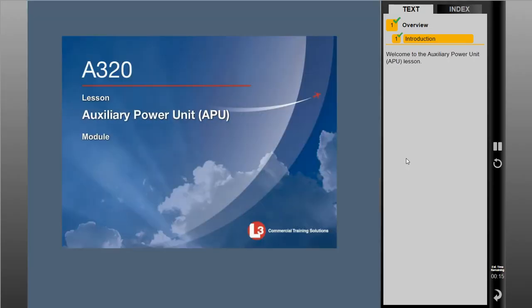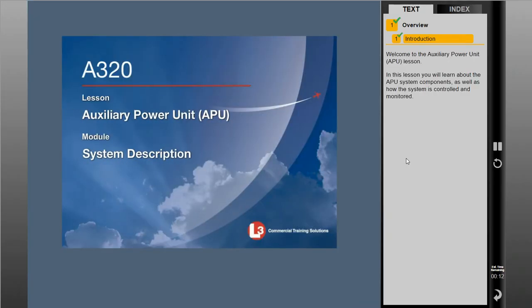Welcome to the Auxiliary Power Unit lesson. In this lesson you will learn about the APU system components as well as how the system is controlled and monitored. Additionally, normal and abnormal indications will be presented.